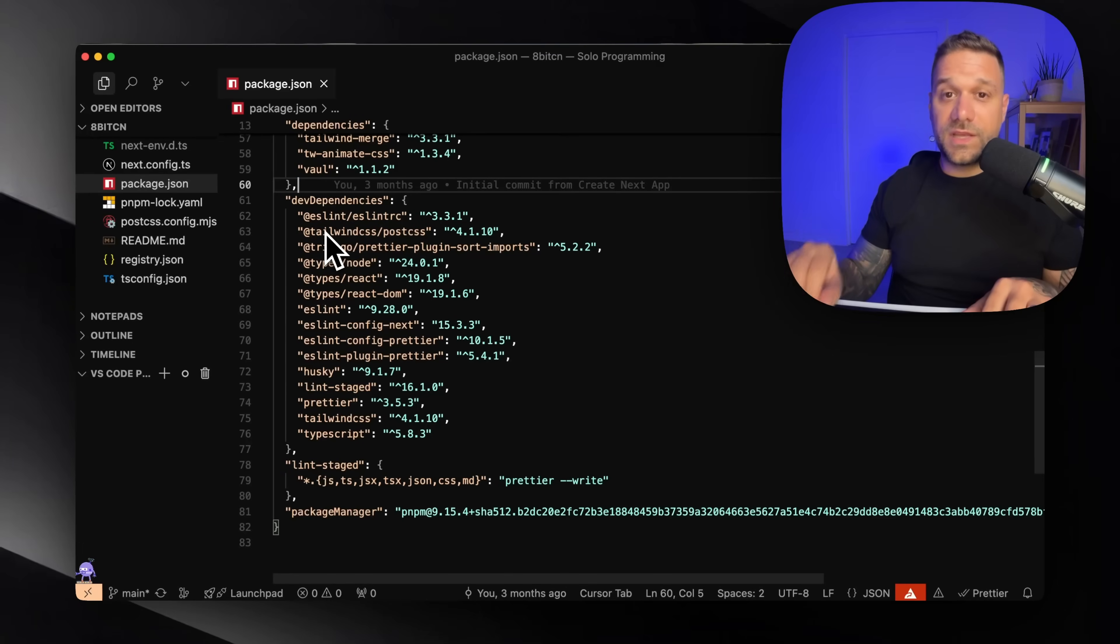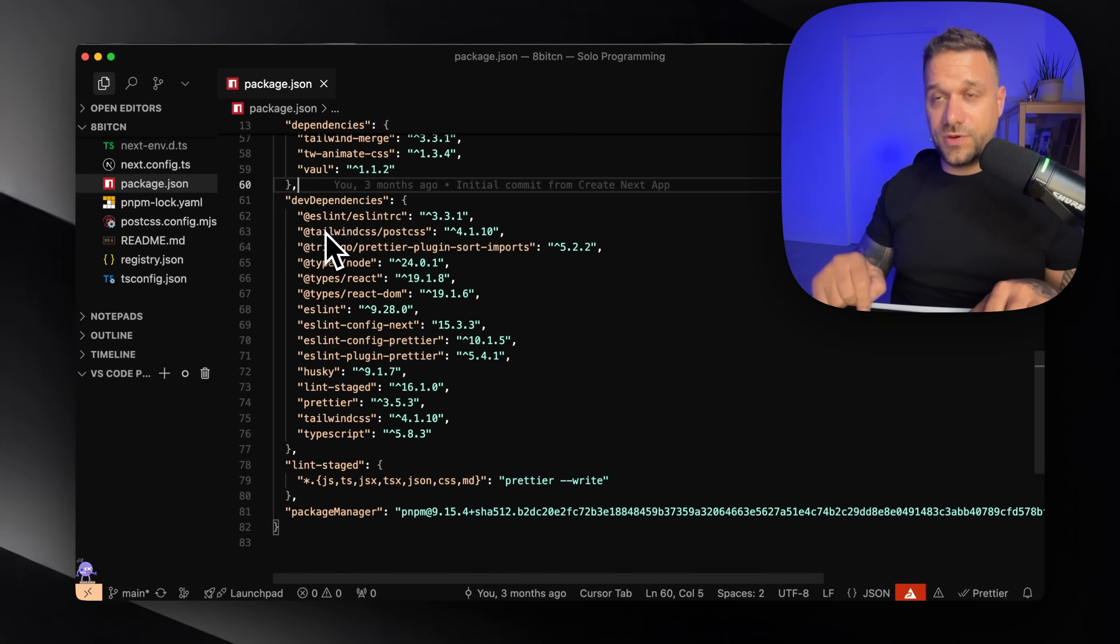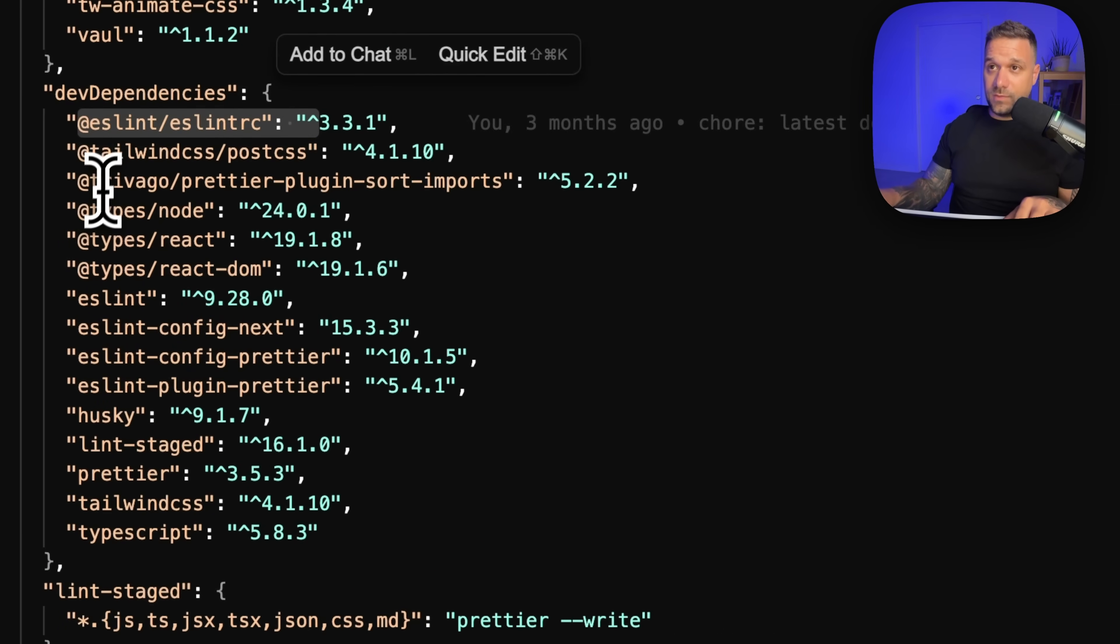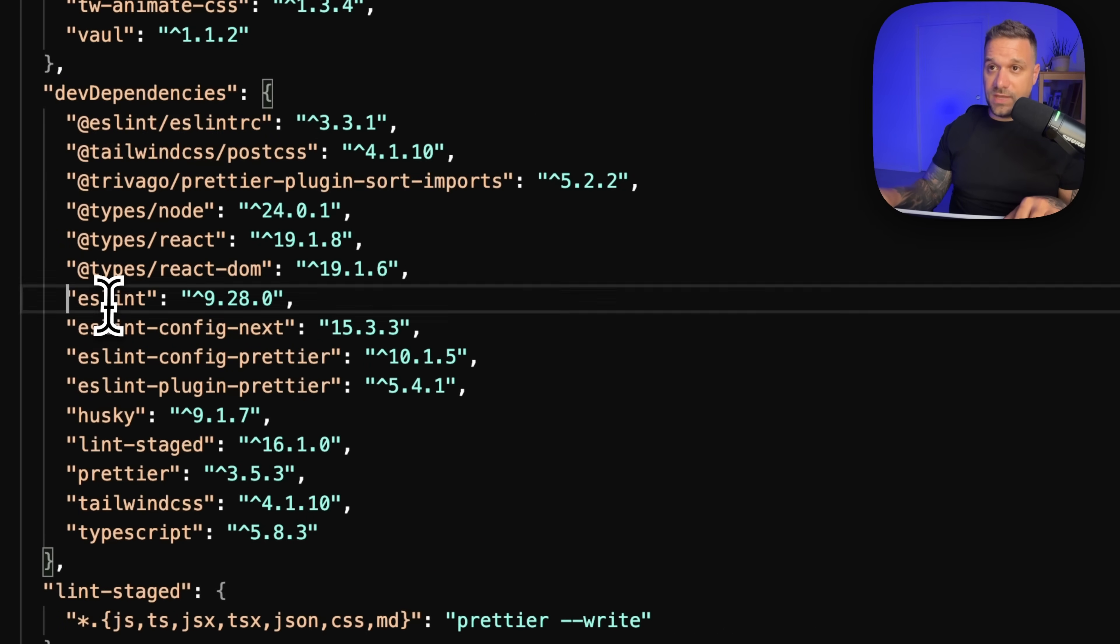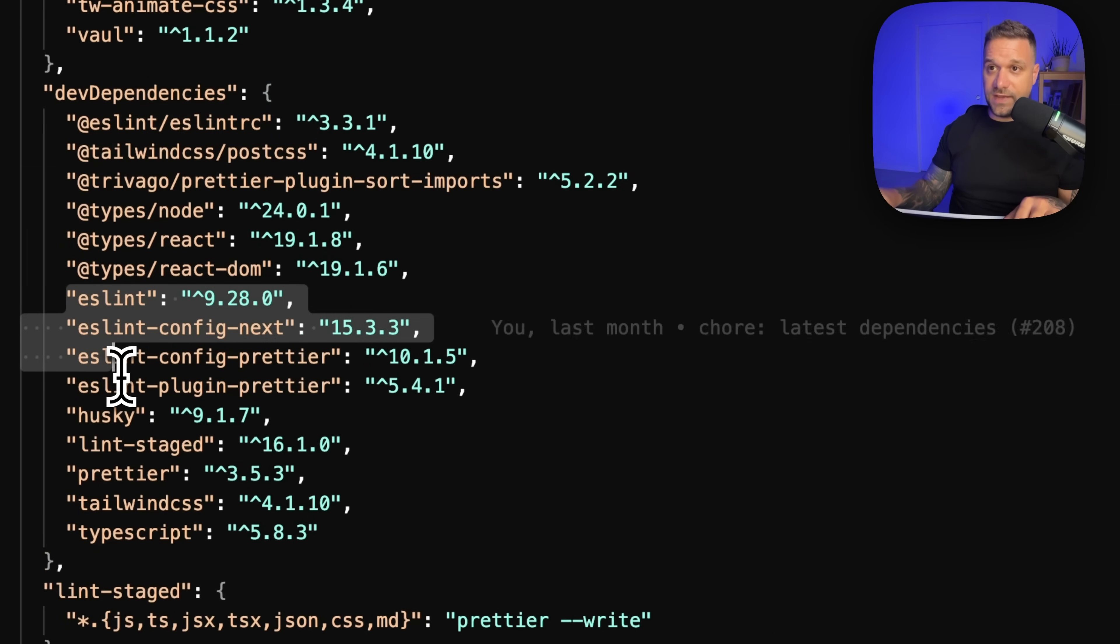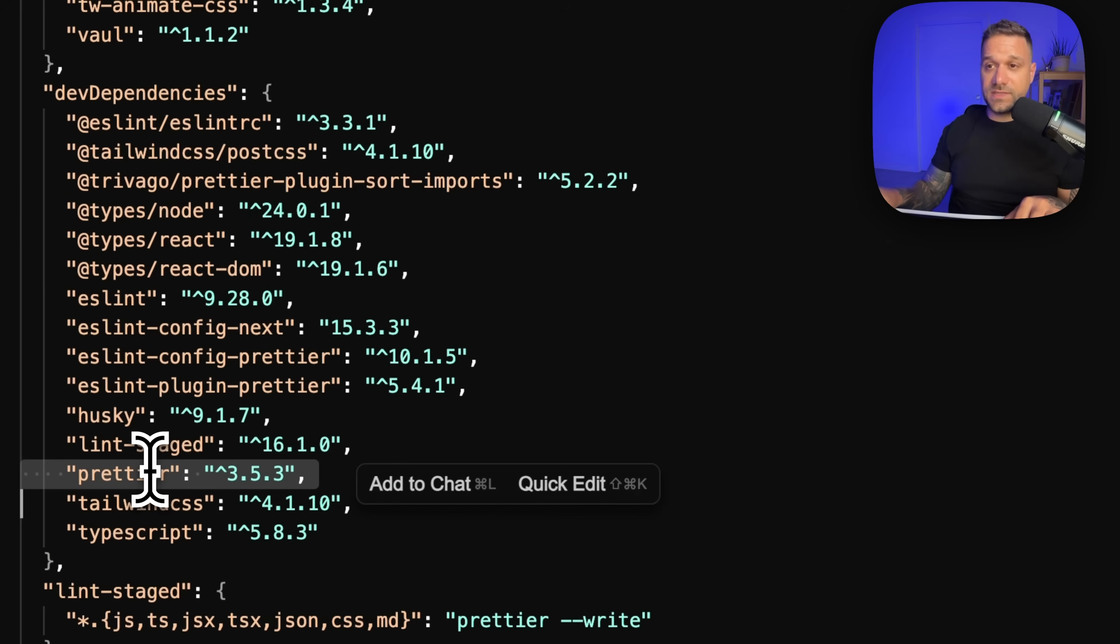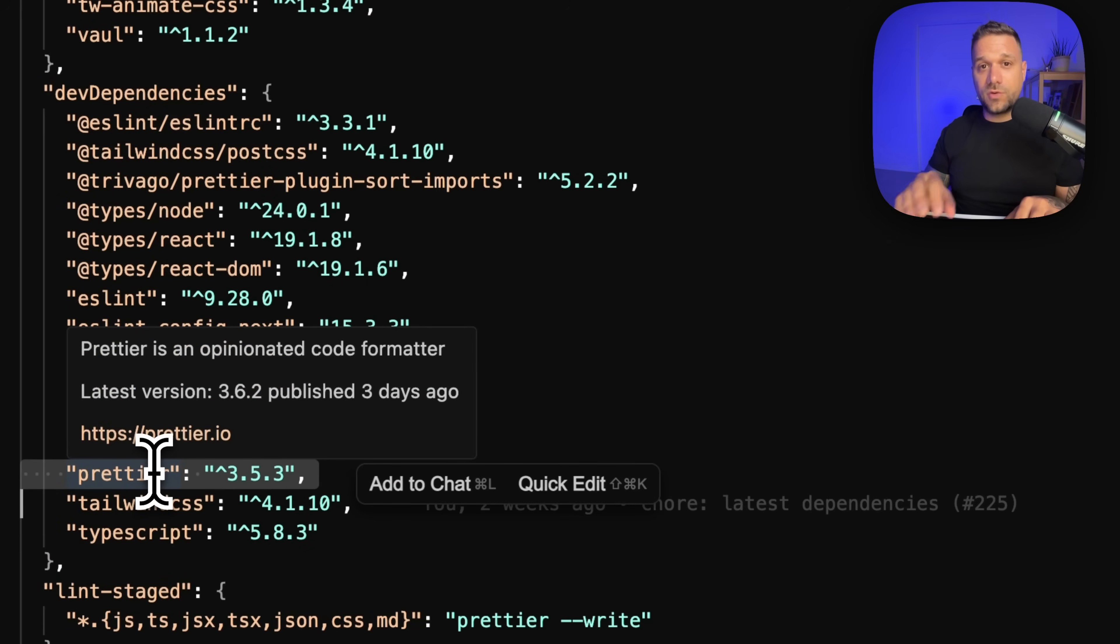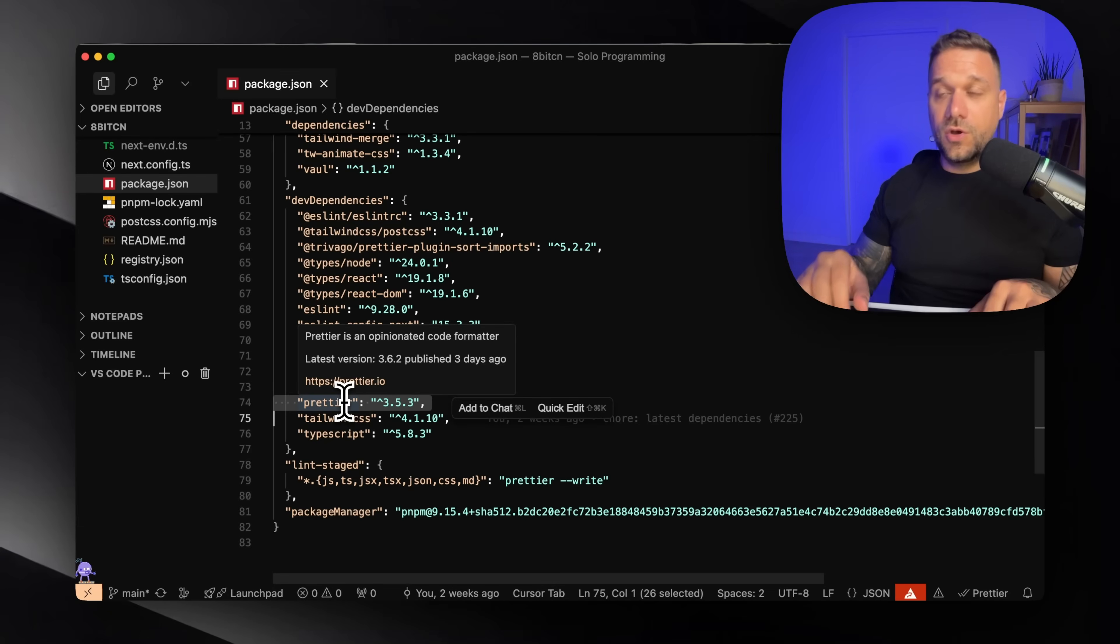And I just want to show you quickly on my 8-bit CM project where I'm using ESLint plus Prettier. I have here one, then we have two, three, four, five, six, and seven dependencies doing the same thing like Ultrasite plus Biome.